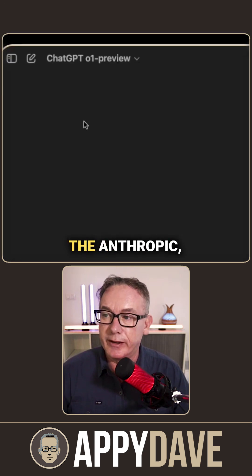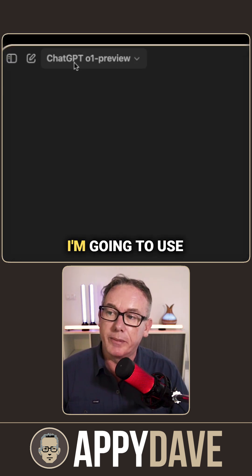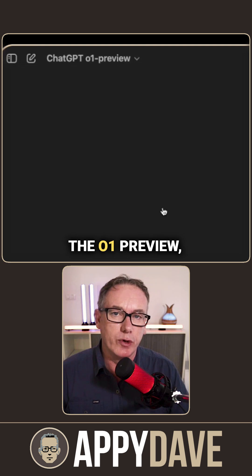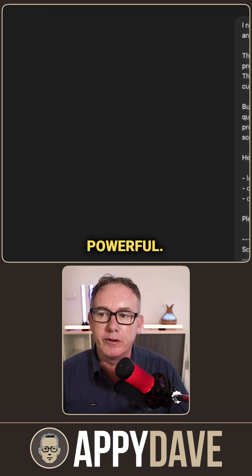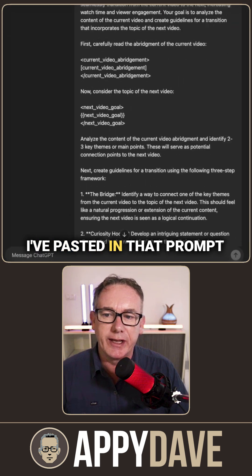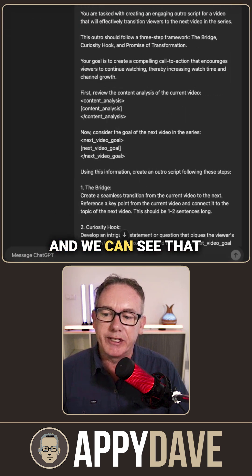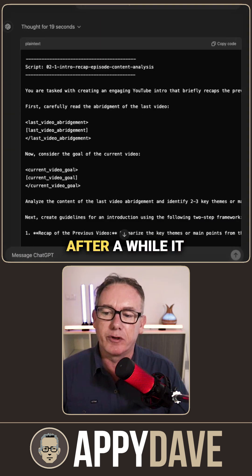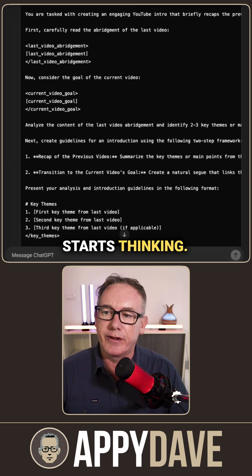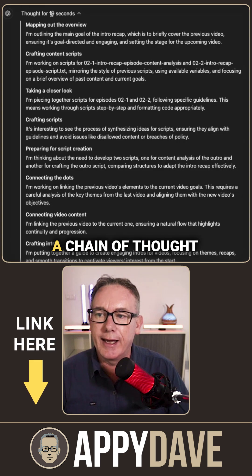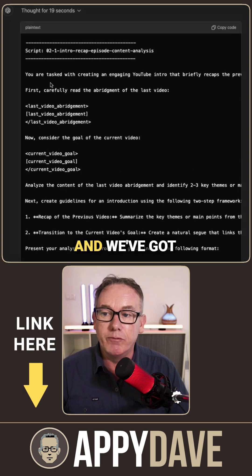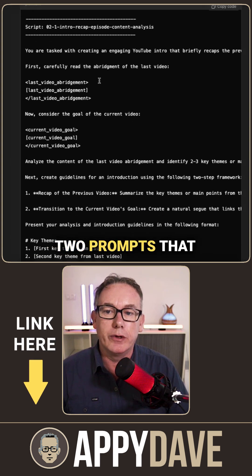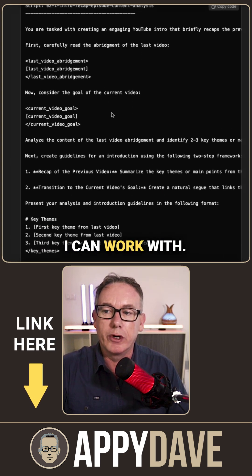Instead of using the Anthropic prompt generator, I'm going to use the o1-preview which is incredibly powerful. I've pasted in that prompt, and we can see that after a while it starts thinking — we've got a chain of thought going on — and we've got two prompts that I can work with.